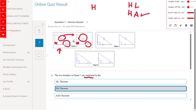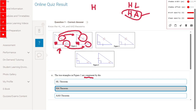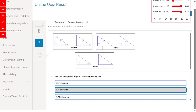To prove these two triangles are congruent — since they are right triangles with right angles — we have to prove the hypotenuses are congruent and the angles are congruent. So we'll use the HA (hypotenuse-angle) theorem.